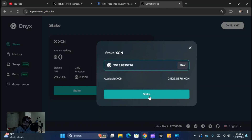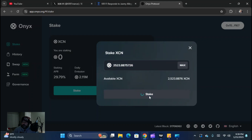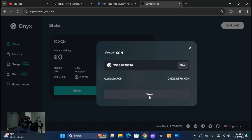I'm going to go ahead and stake it. There's another thing that pops up here — it says request to create transaction for Onyx protocol, and it's basically just telling you the fee that I'm going to pay, which is 0.000824133. So I'm going to go ahead and sign that, and I'm going to have to scan again, so bear with me.